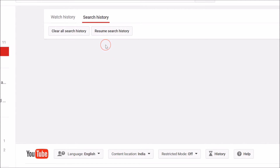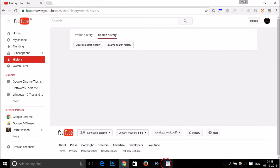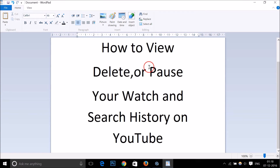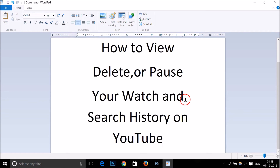If you also want to pause your search history, click on that button and you can always resume whenever you want. In this way you can easily view, delete, or pause your watch and search history on YouTube. Hope this tutorial helps, thanks for watching.